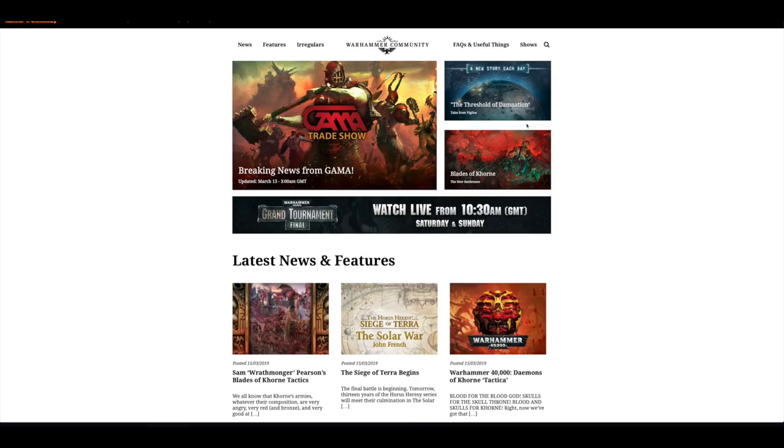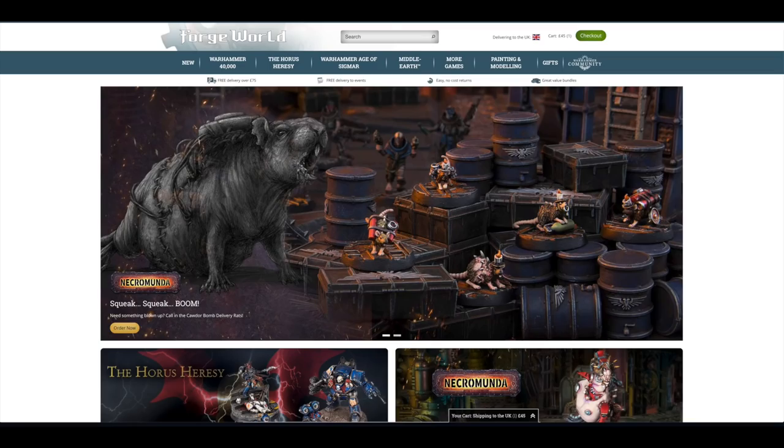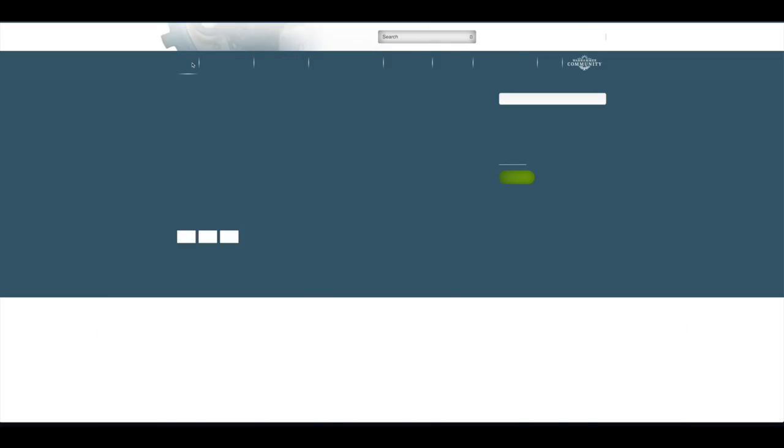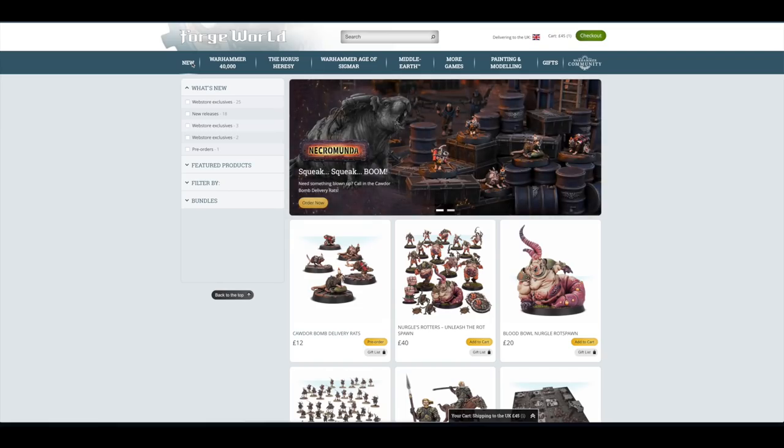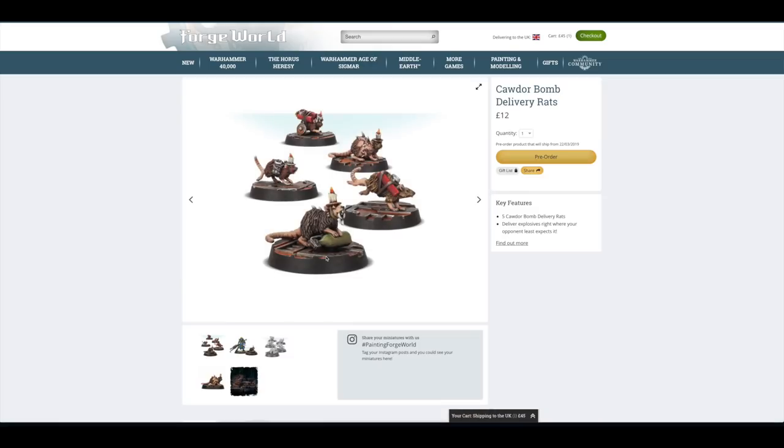Let's go on over to Forgeworld and have a look at the pre-orders. And all that you got for the pre-orders this week, which is why probably Sanguinius will be next week or some of the Blood Angels units from the event, were the rats.